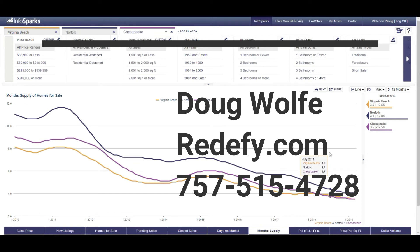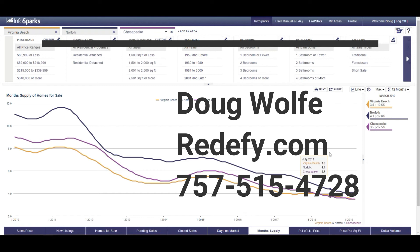So that's what you need to know if you're a buyer and a seller. We are Redify, R-E-D-E-F-Y.com. We are a flat fee full service company. We handle everything from beginning to end for you as a seller for $5,500. It is a flat fee. So give us a shout. Visit our website and we will be back next month looking at April.